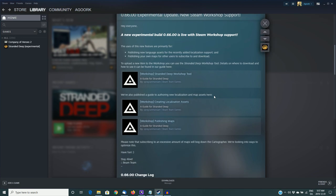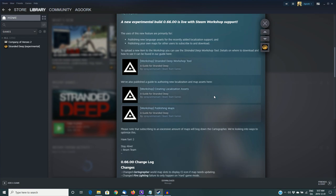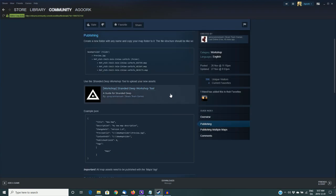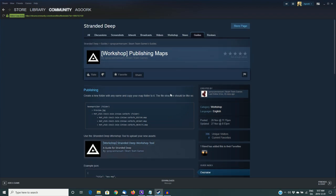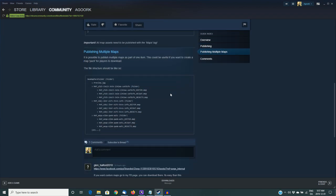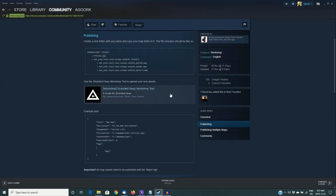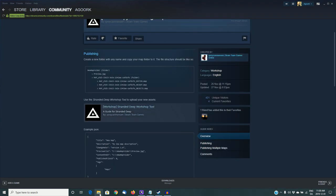Now what I'm going to be focusing on in this video is the third item here, which is publishing maps. And this is how you upload a custom island. A lot of people have been having problems using this tool, so I'm going to try and walk you through it.